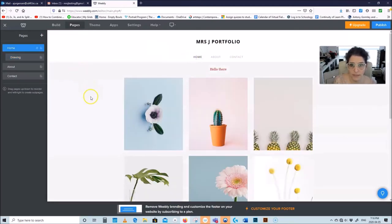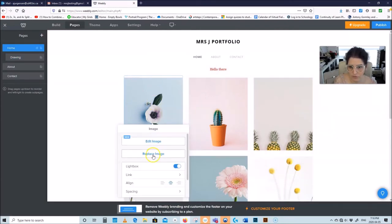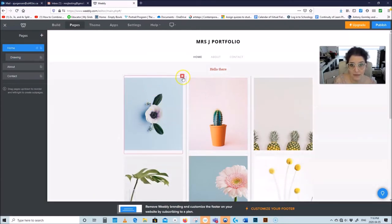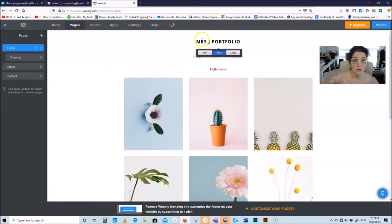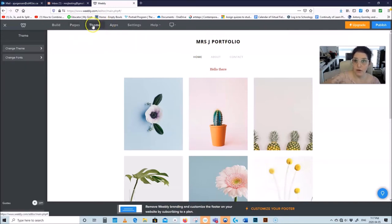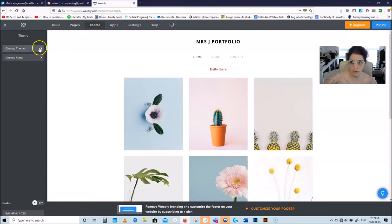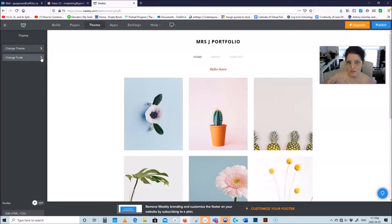Go back to Home. You can click on any of these images and say Replace Image, and you can delete anything you're not using. If I don't like the font for Miss J's Portfolio — which is true, I don't like it — click on Theme and you'll see two options: one is changing the whole theme altogether, which I don't want to do, and the other is changing fonts.